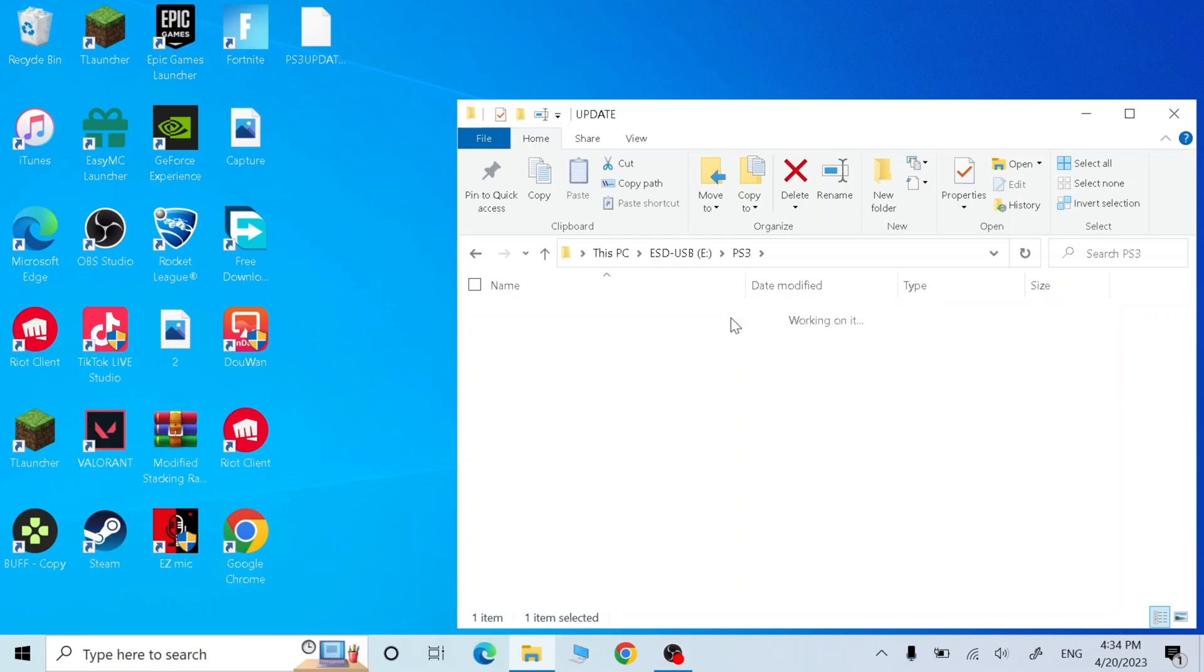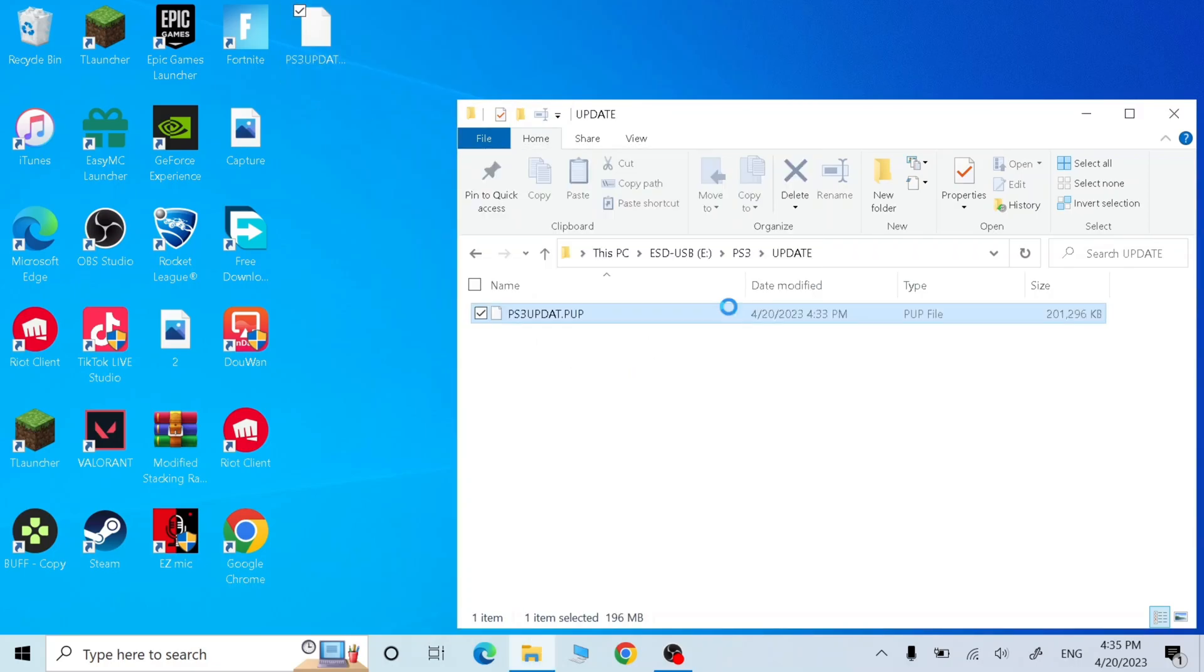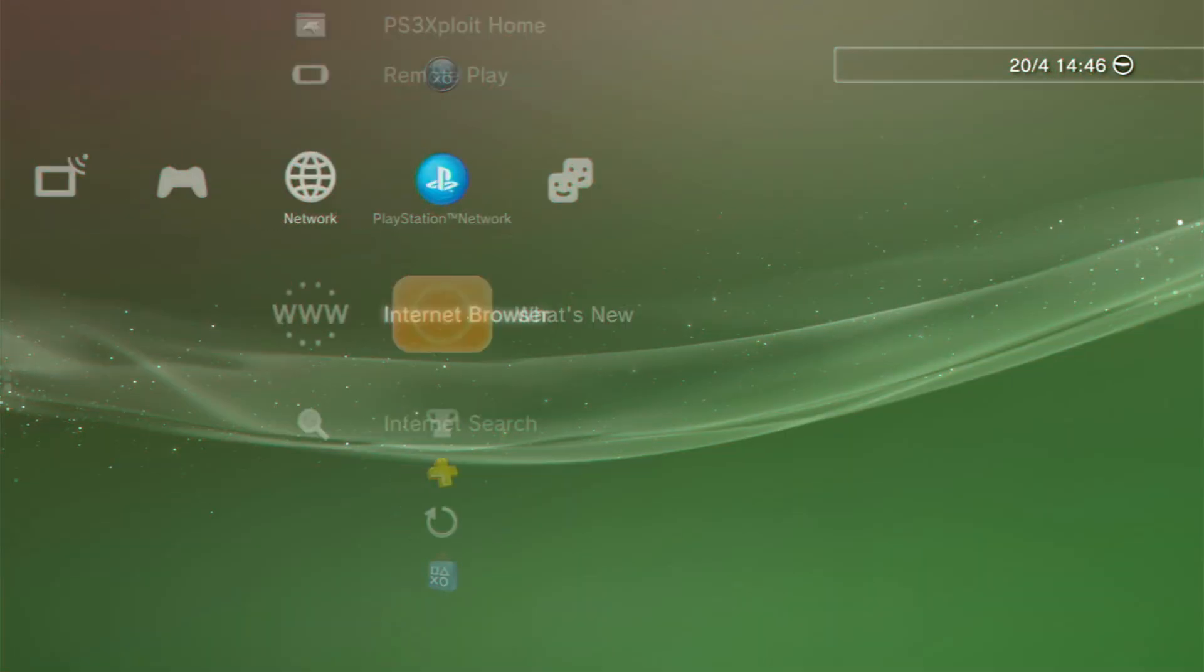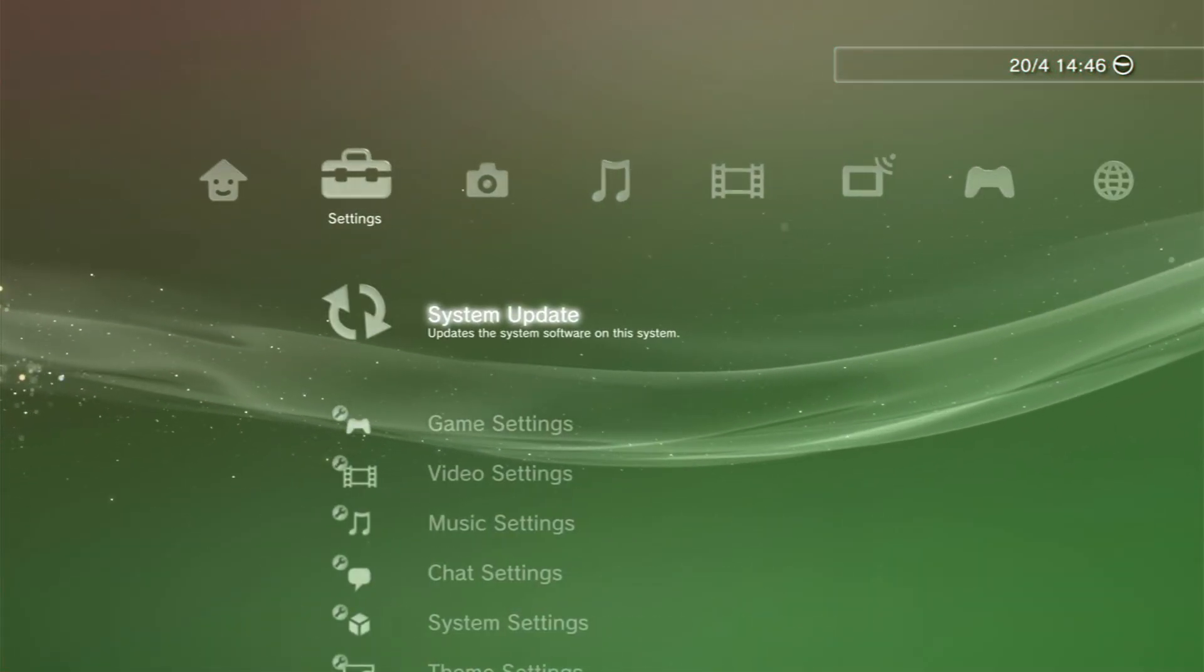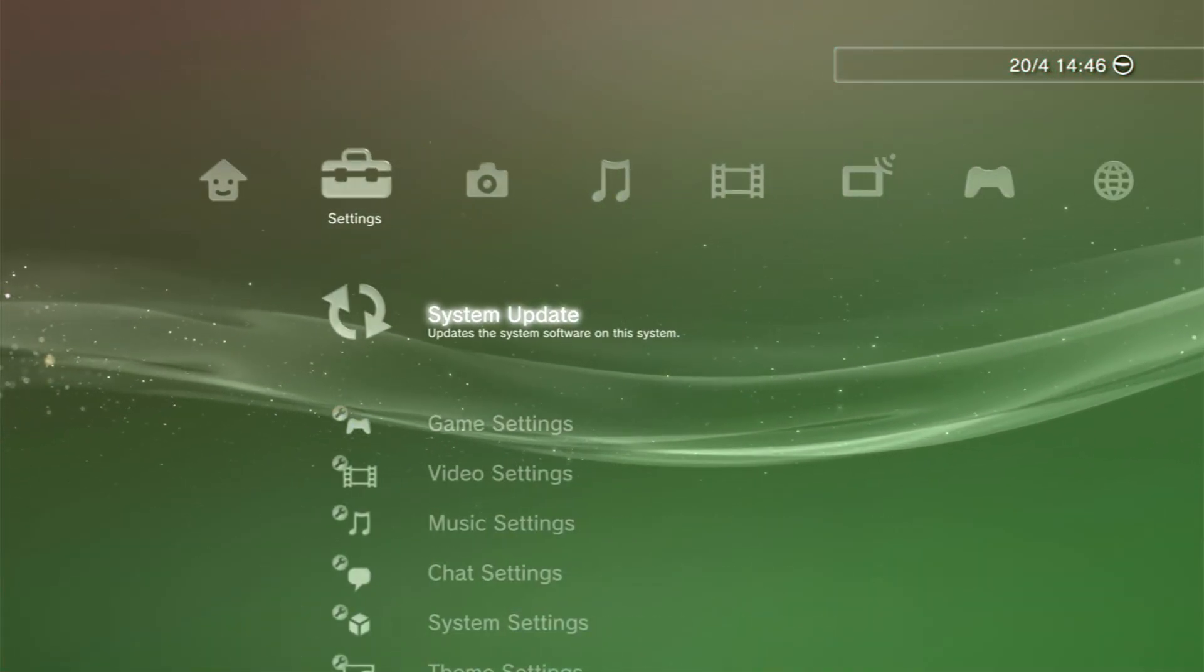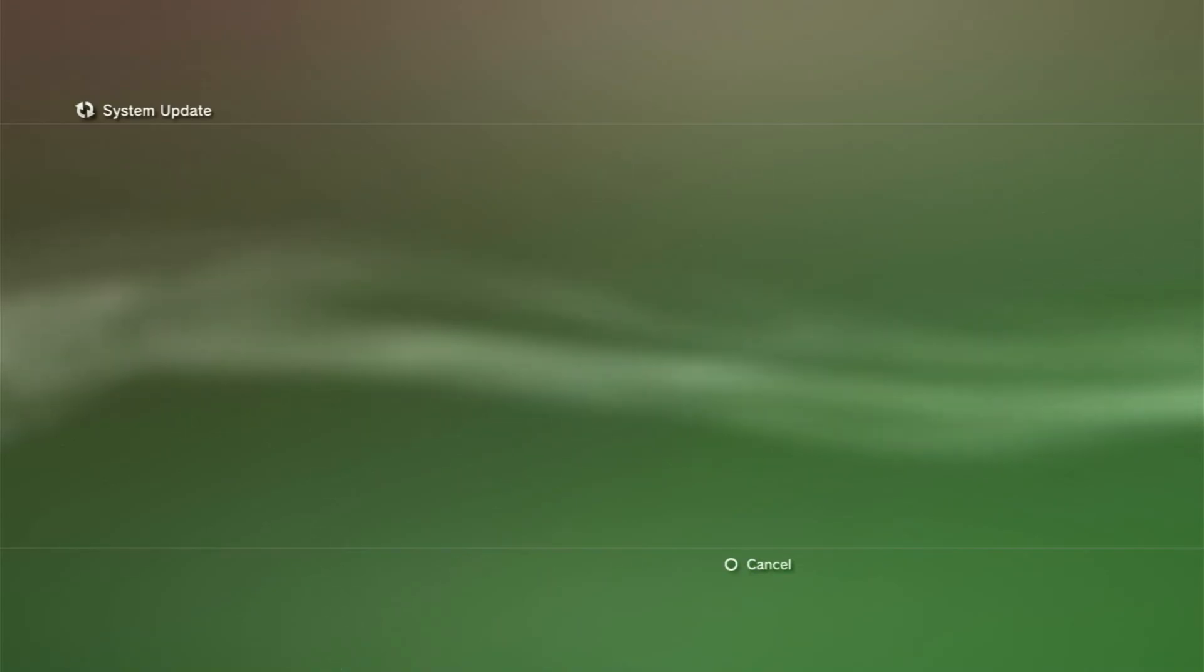Now drag the file that we just downloaded into update folder. Now let's go to PS3, now plug in your USB, go to system update, go to update via storage media and press X.